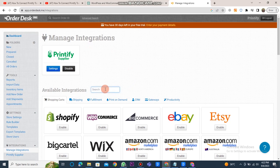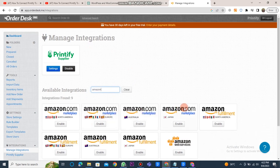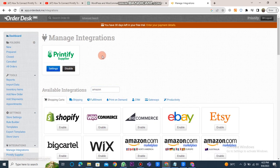Now, search for your Amazon store and select any market. After that, click on the Enable button. Your Amazon store will be visible here.